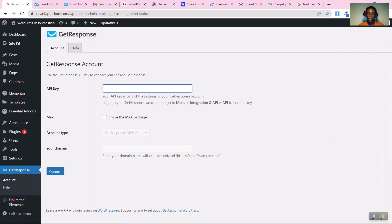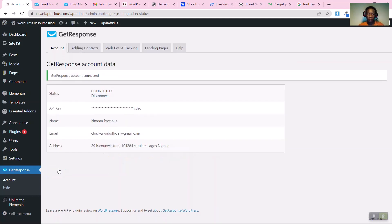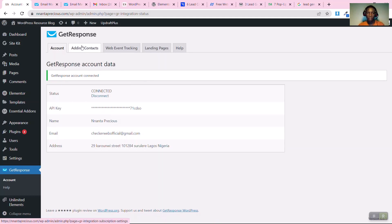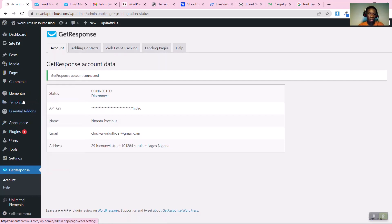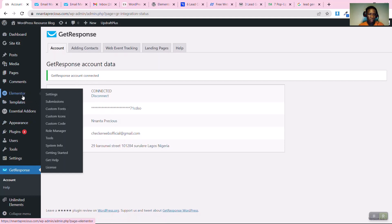The plugin will ask for your API key. Paste your API key in the field — leave the advanced settings since you're not using the paid advanced version — then click 'Connect'. You'll see a confirmation that it has been connected. You can also auto-sync customers to GetResponse from here.